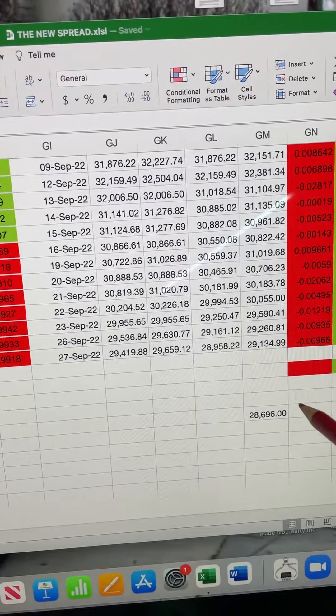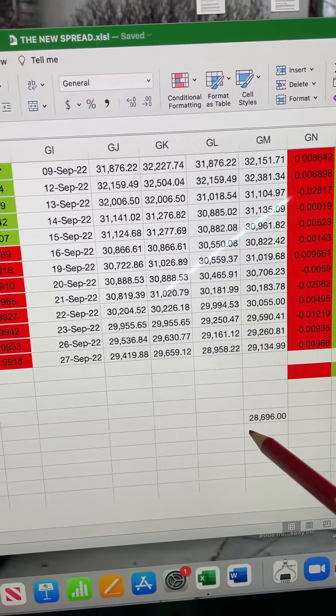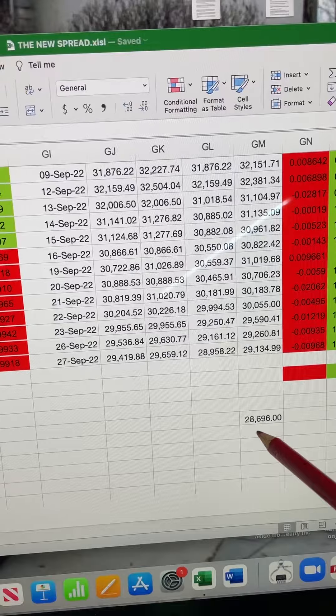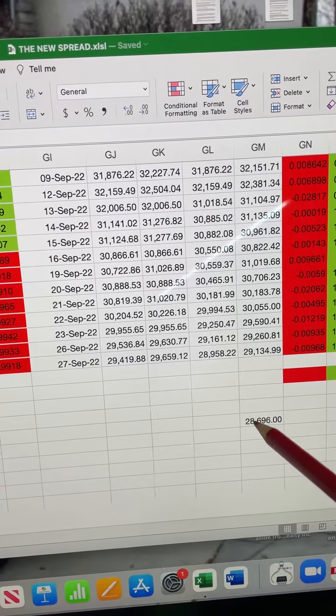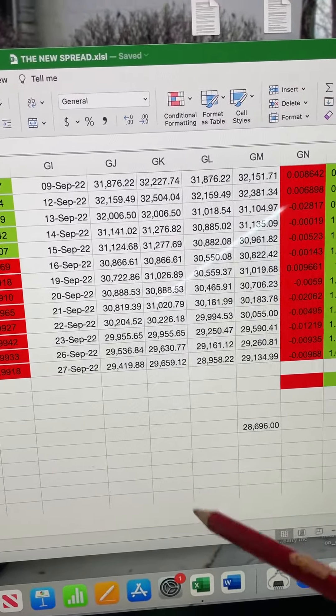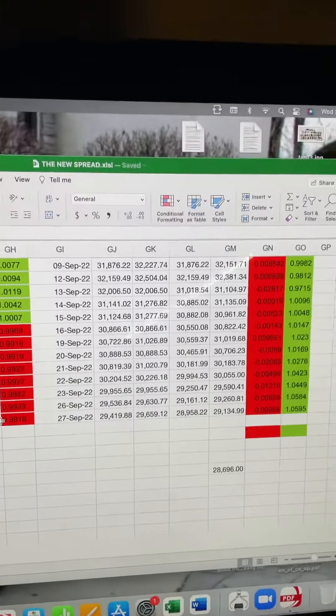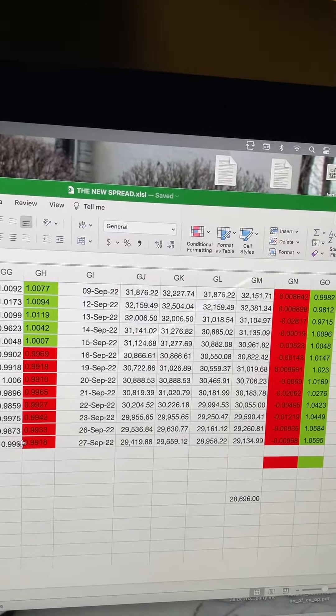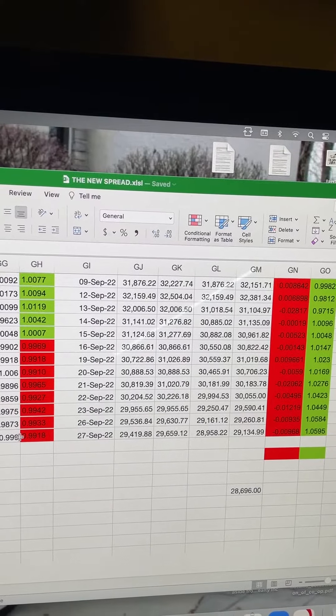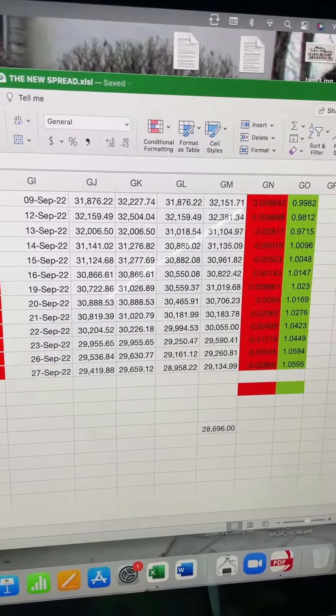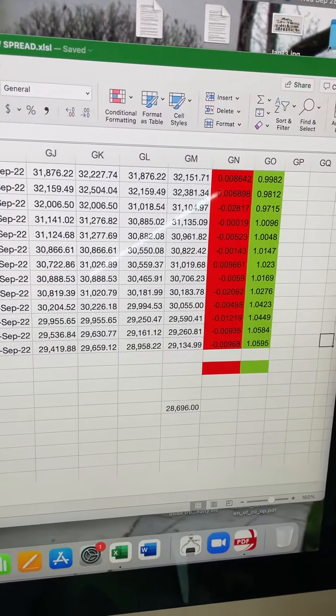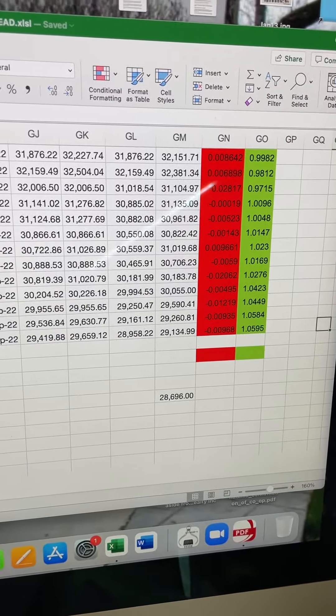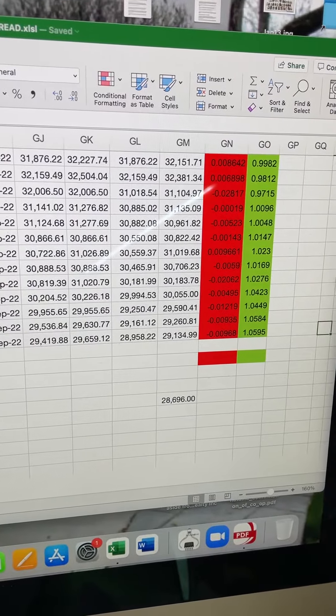Now keep in mind, if we go underneath 29,600, or I'm sorry, 28,600, go underneath this, 29,600, then we can retrace back to 23,400, or not 23,400. We can retrace back to 26,400 pretty quickly. 26,400 could be retraced very quickly. We're getting very close to that data set.